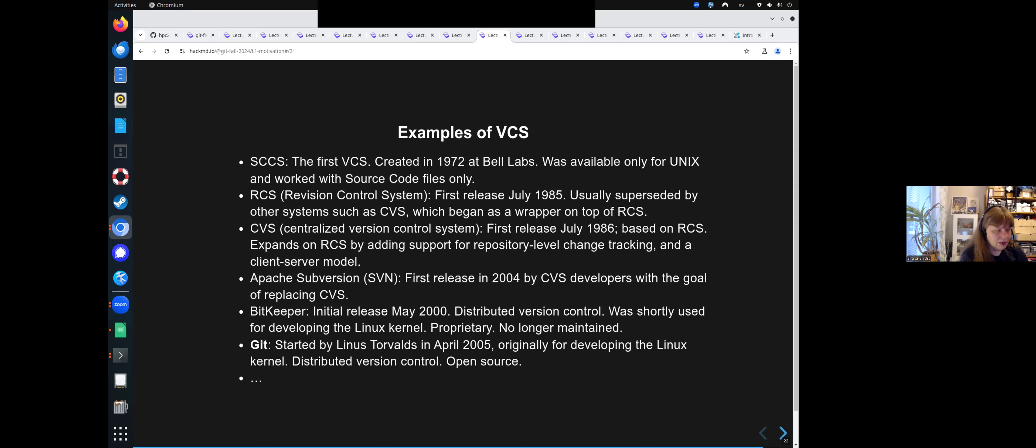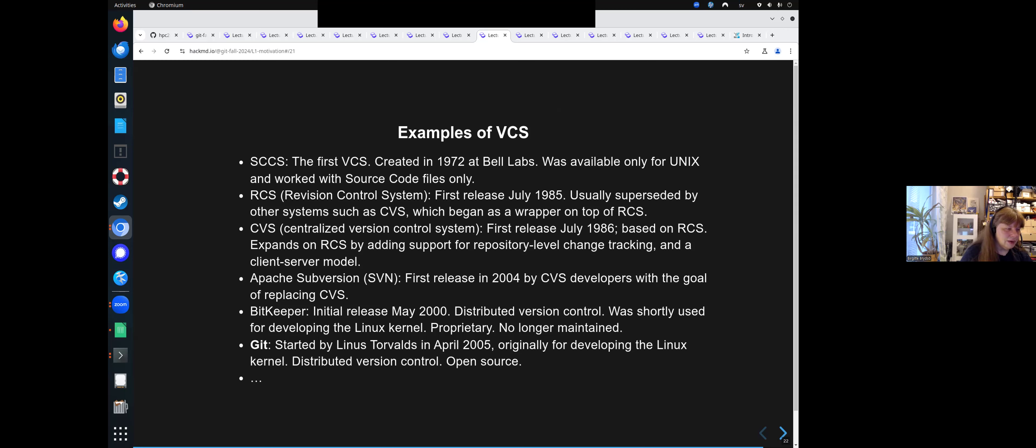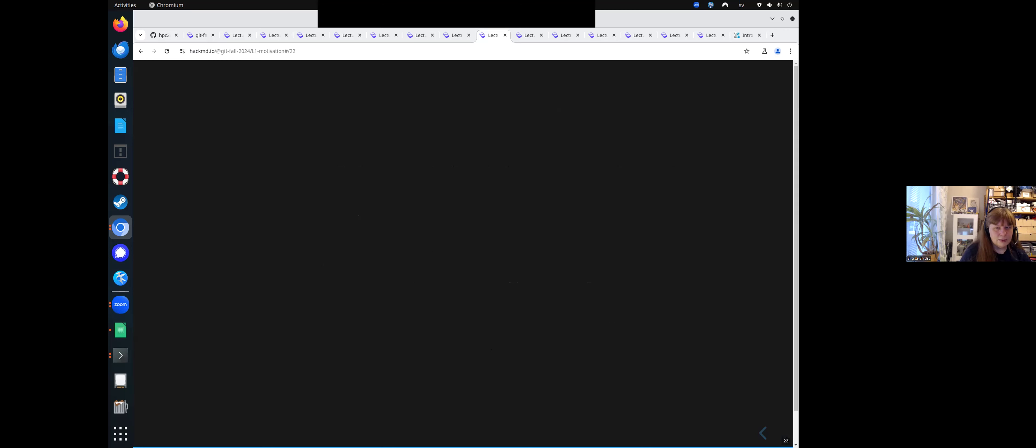Then comes Git in 2005, in April. It was started by Linus Torvalds. It was originally made for developing the Linux kernel. It has distributed version control, and it's open source, which is very nice. There will be more developments on it, of course.